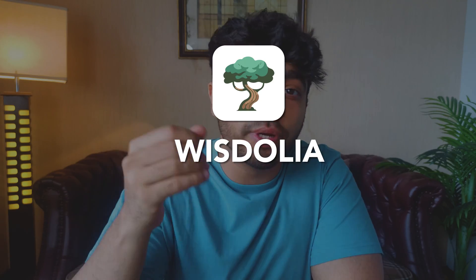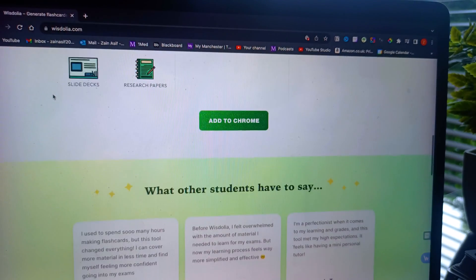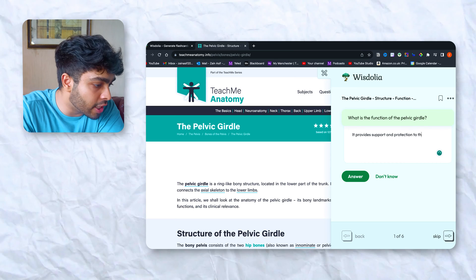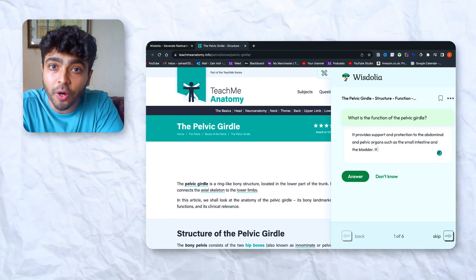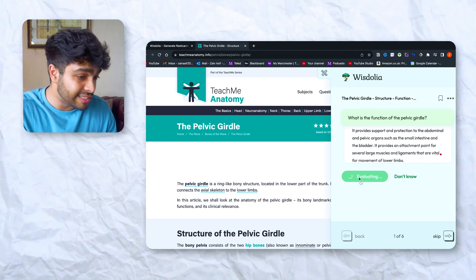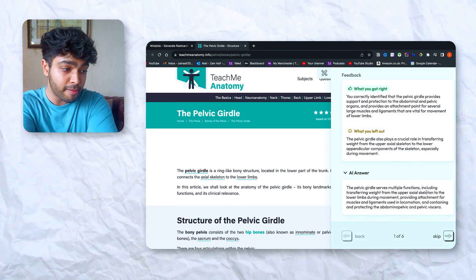The first one on the list is Wisdolia. Imagine being able to create flashcards for any website or video you see with personalized answers — that's what it does. It's a simple Chrome extension. For example, if I want to learn the anatomy of the pelvis from Teach Me Anatomy, I can automatically generate good quality flashcards and recall the information I've read, or use these as my starter questions. You can type out the answer and see which parts you got right and which you got wrong. This makes study sessions interactive, and you can also share them to your Anki.